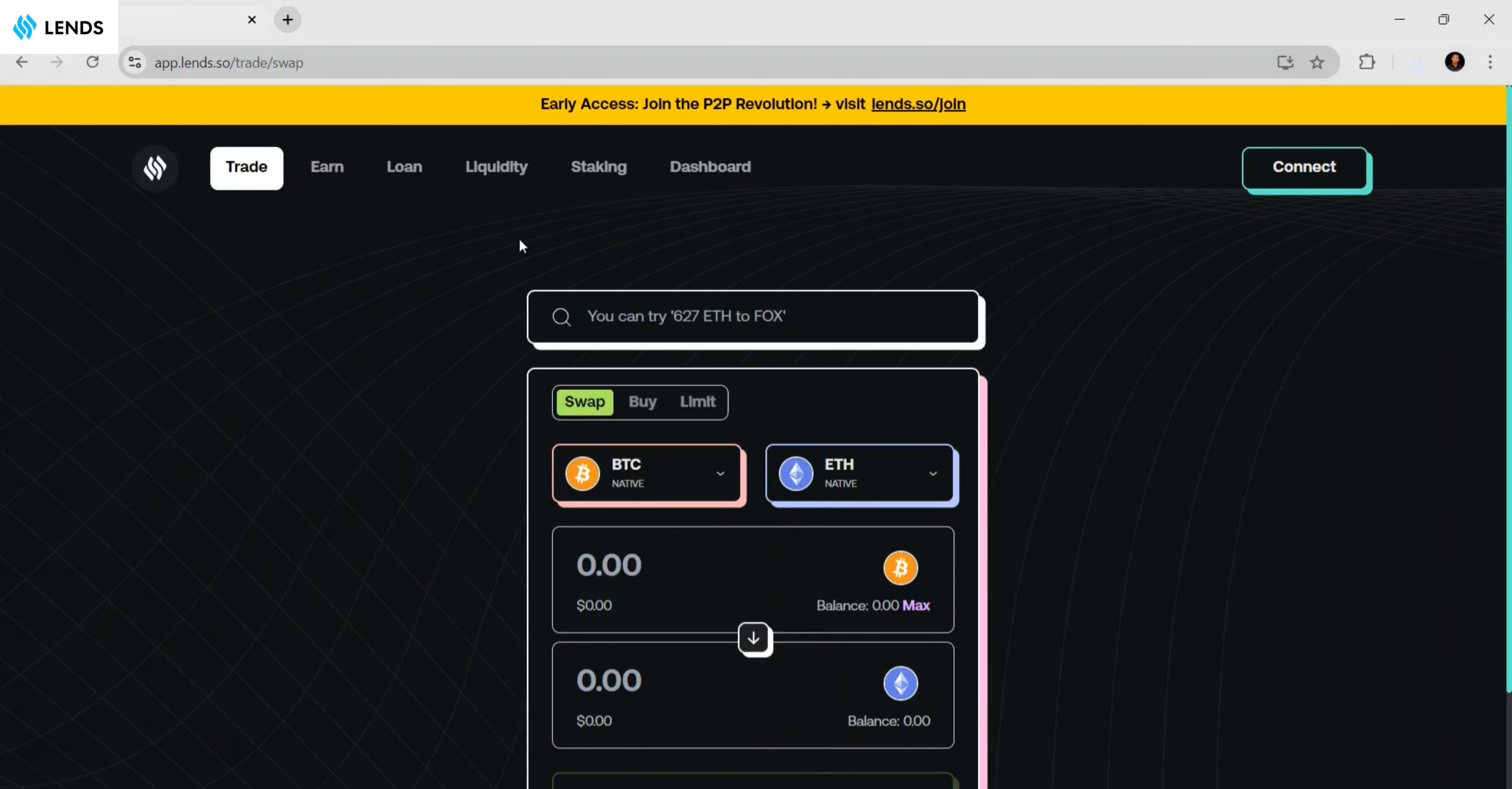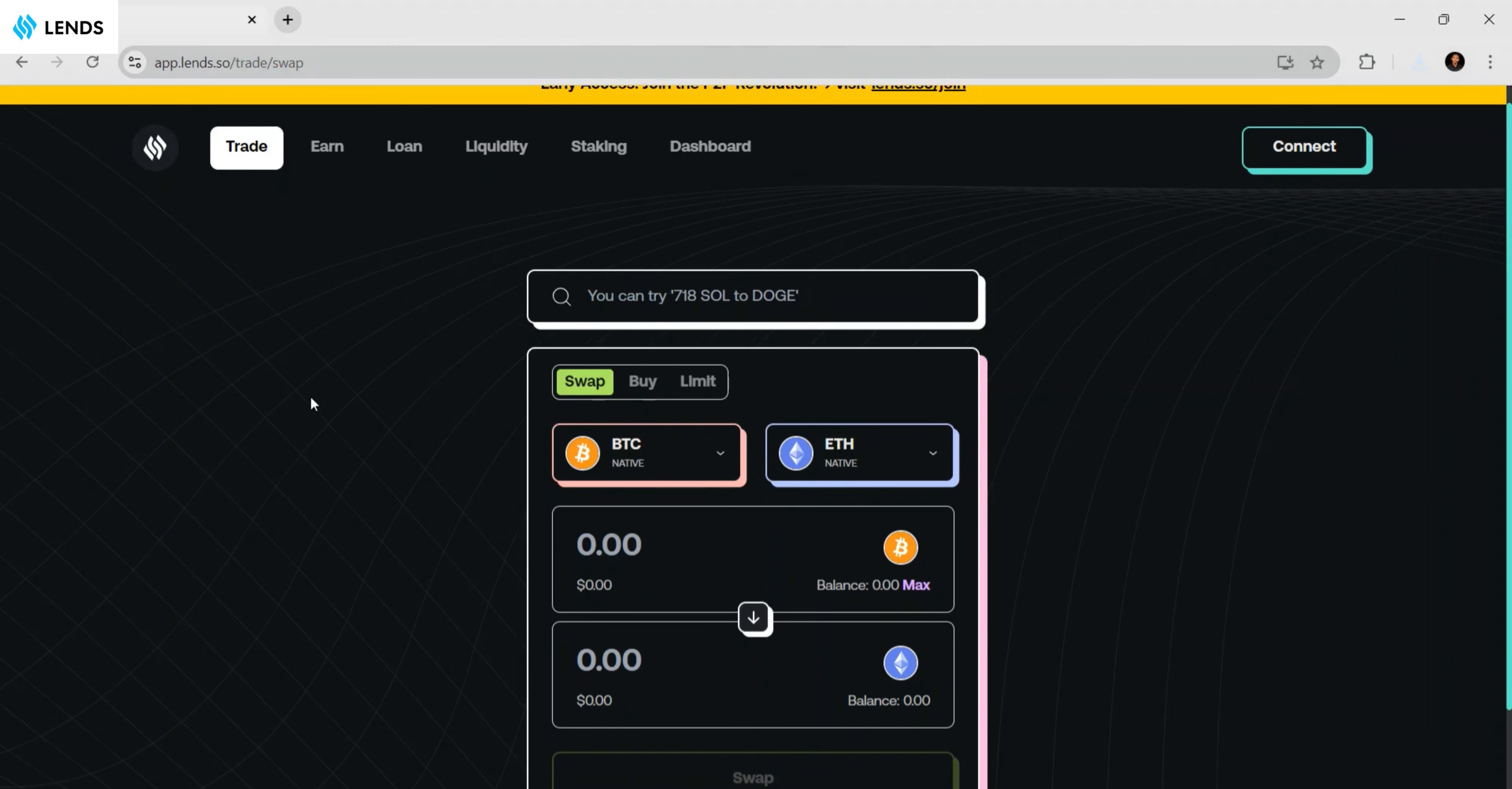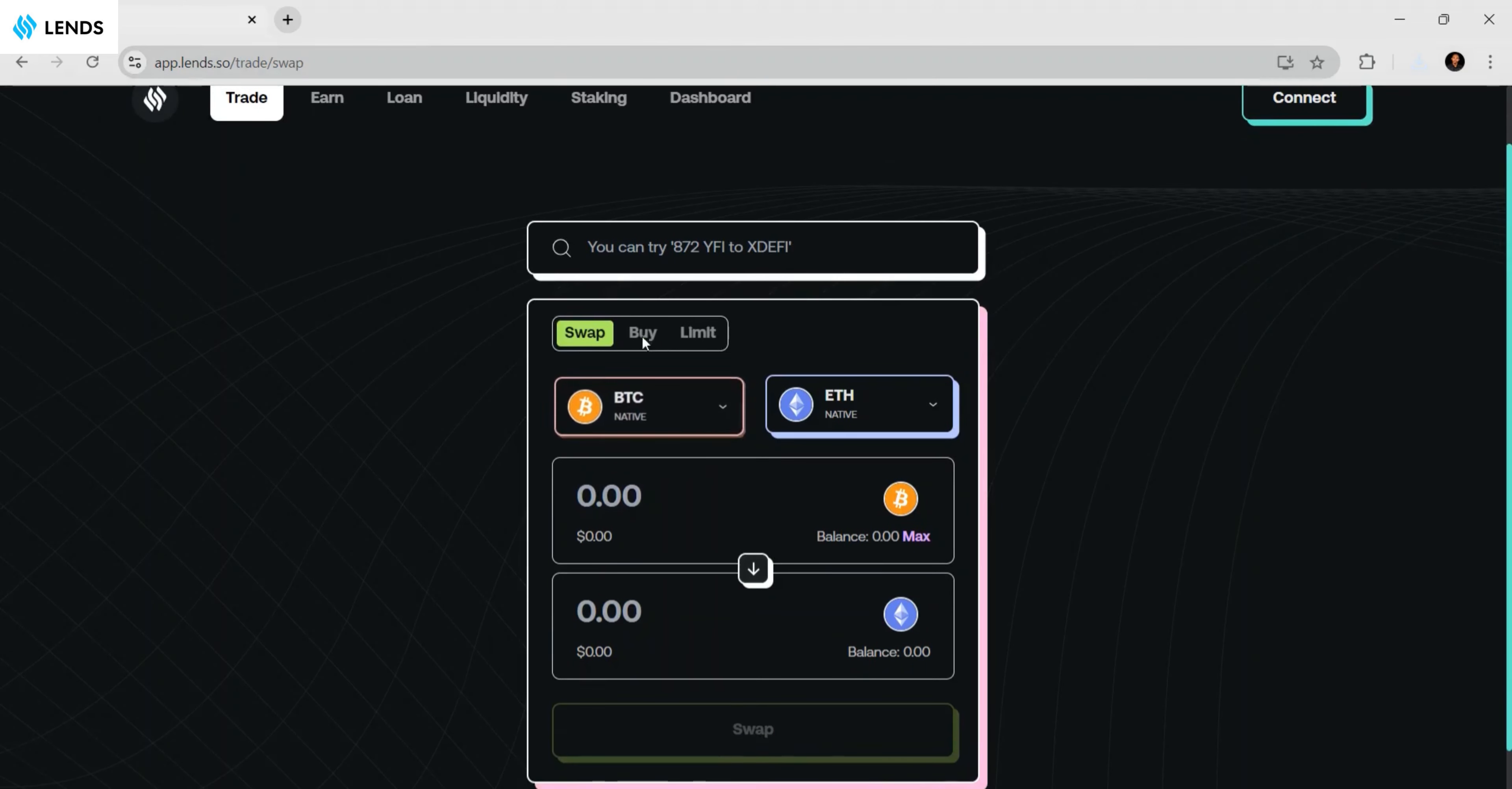This is the Lens platform. I'm going to teach you how to trade and swap on lens.so. This is the website app.lens.so where you can easily swap from one token to another. This is the section where you'll be doing it.